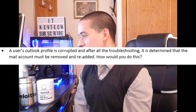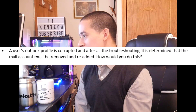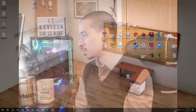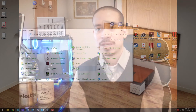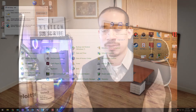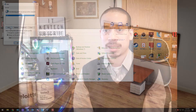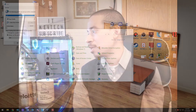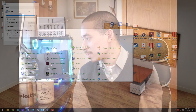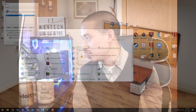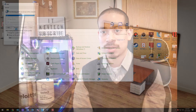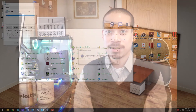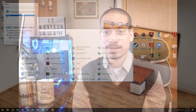Last question: a user's Outlook profile is corrupted, and after all troubleshooting it's determined the mail account must be removed and re-added. How would you do this? You go into Control Panel, click on Mail, click on new account, create a new account, and hit OK — then it opens up a new account. Or you have the option to go into the OST profile file and just delete it. Either way works.